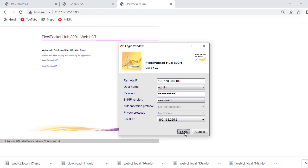After clicking login, wait for the session to load.